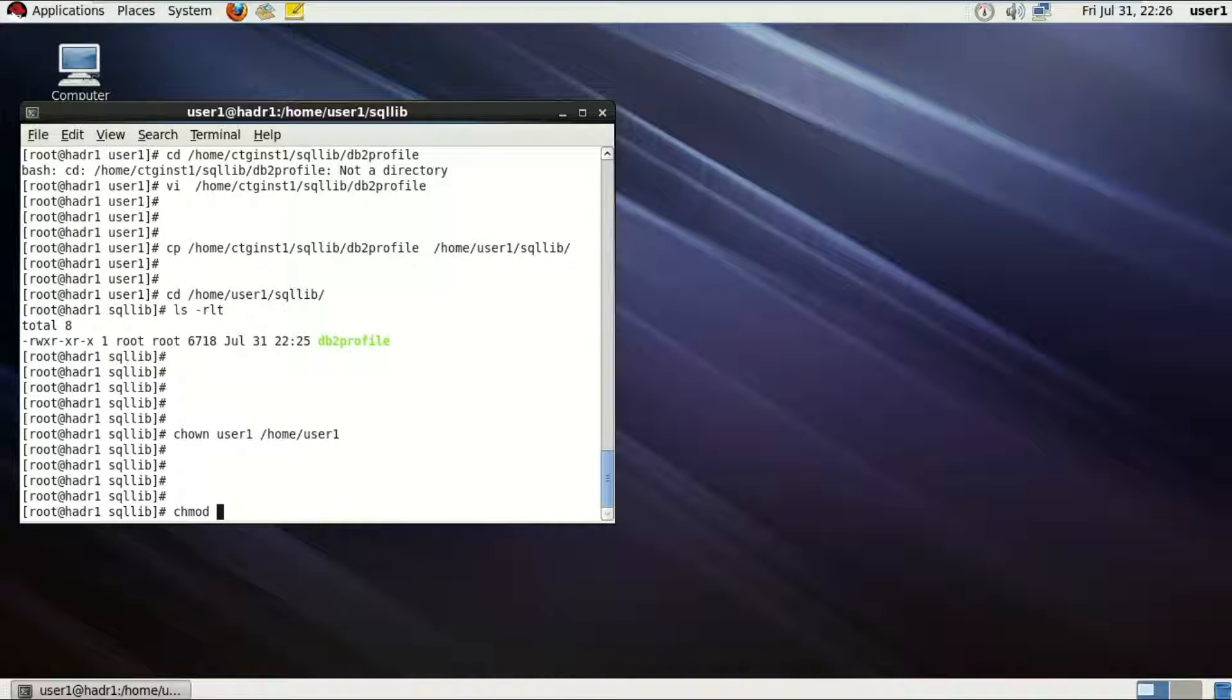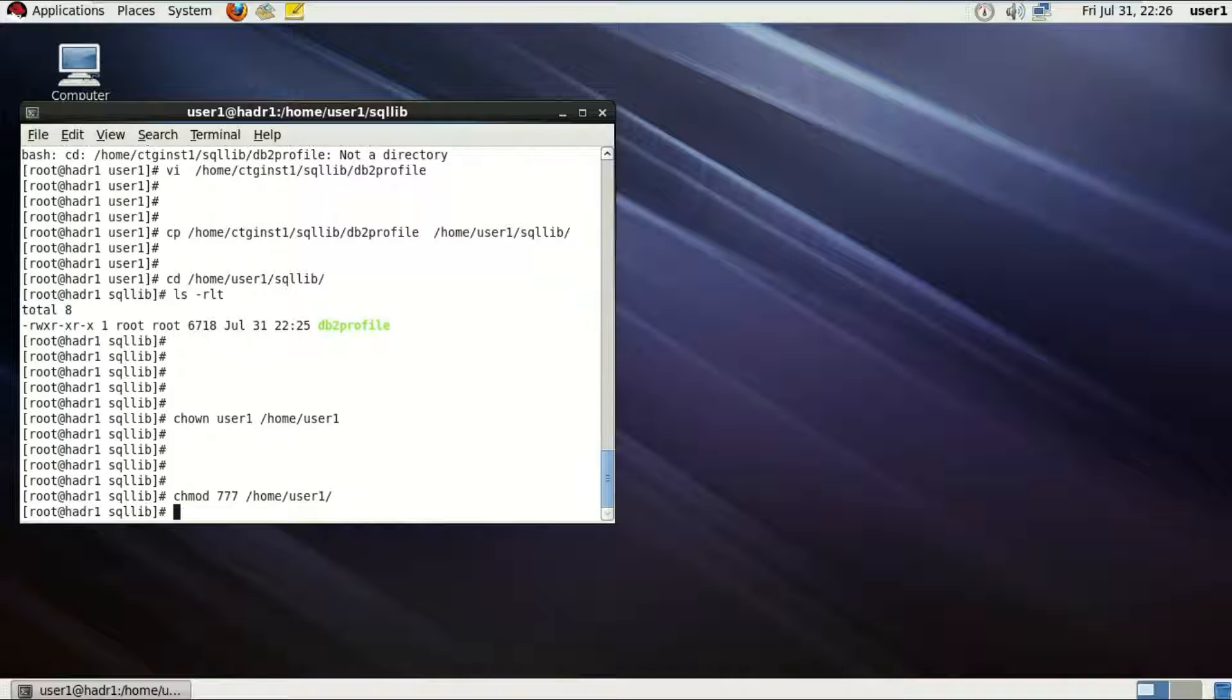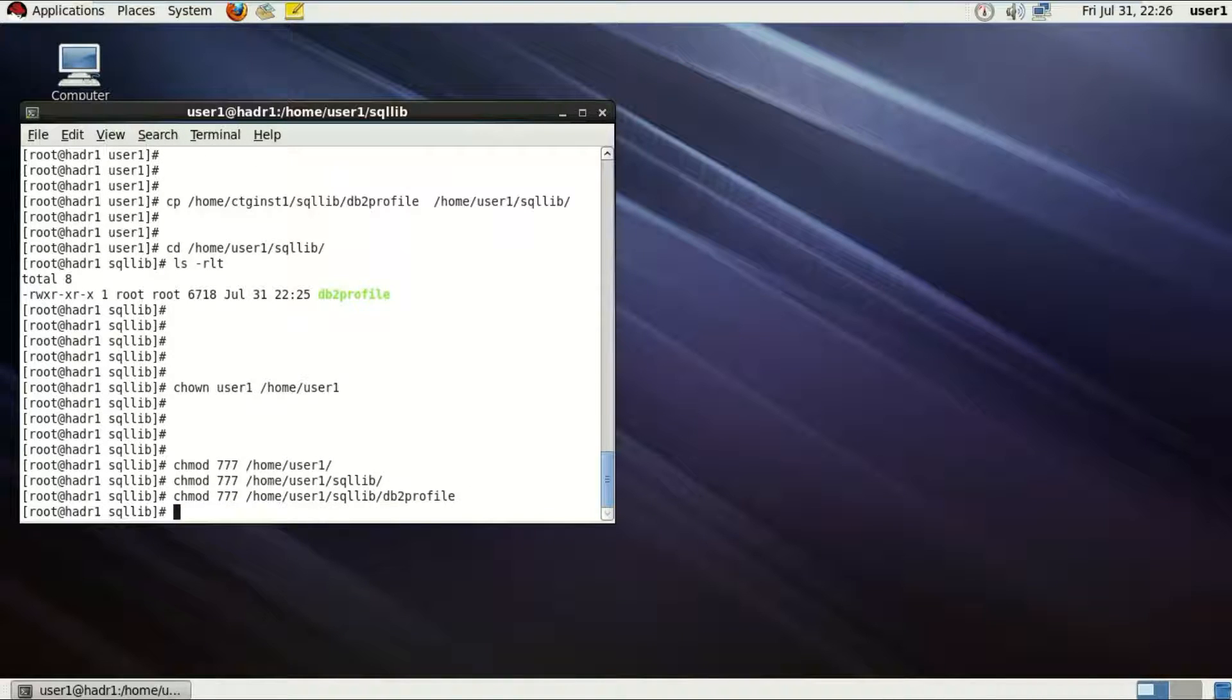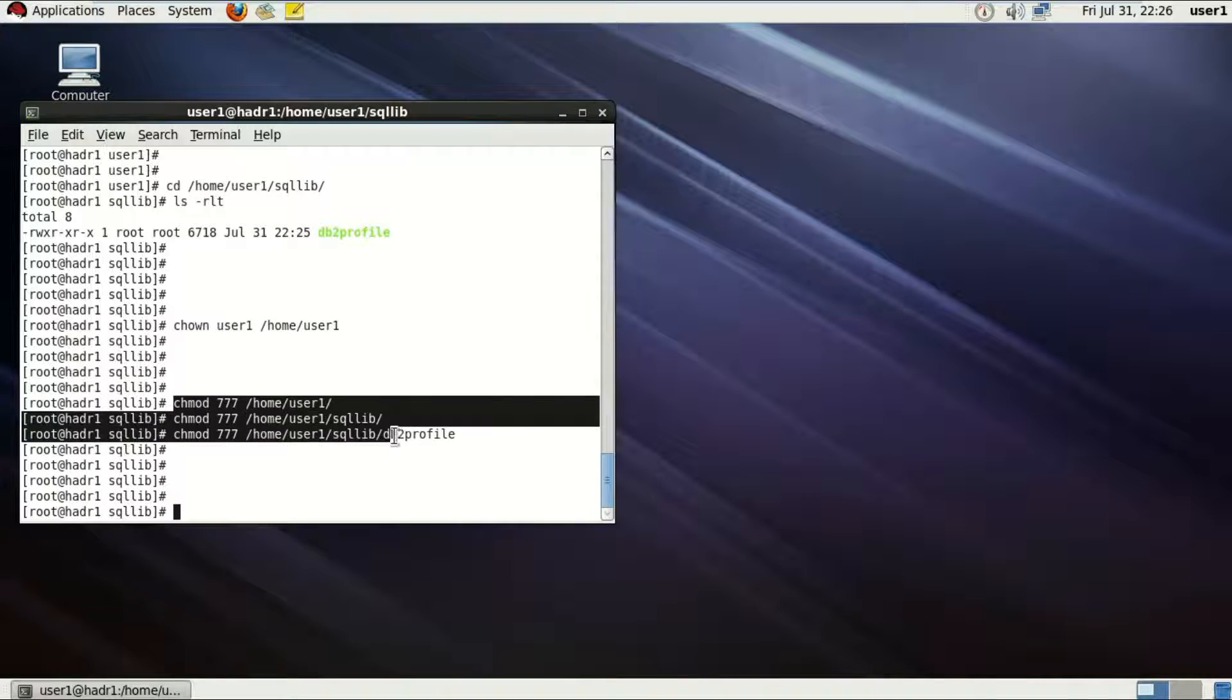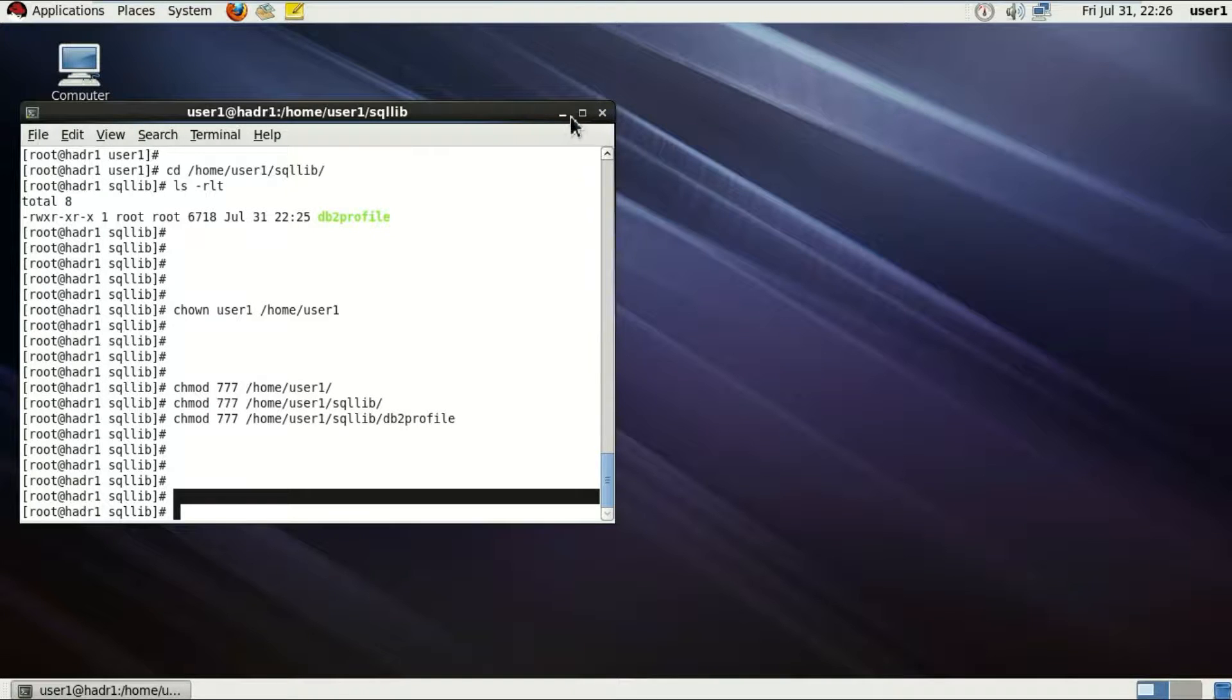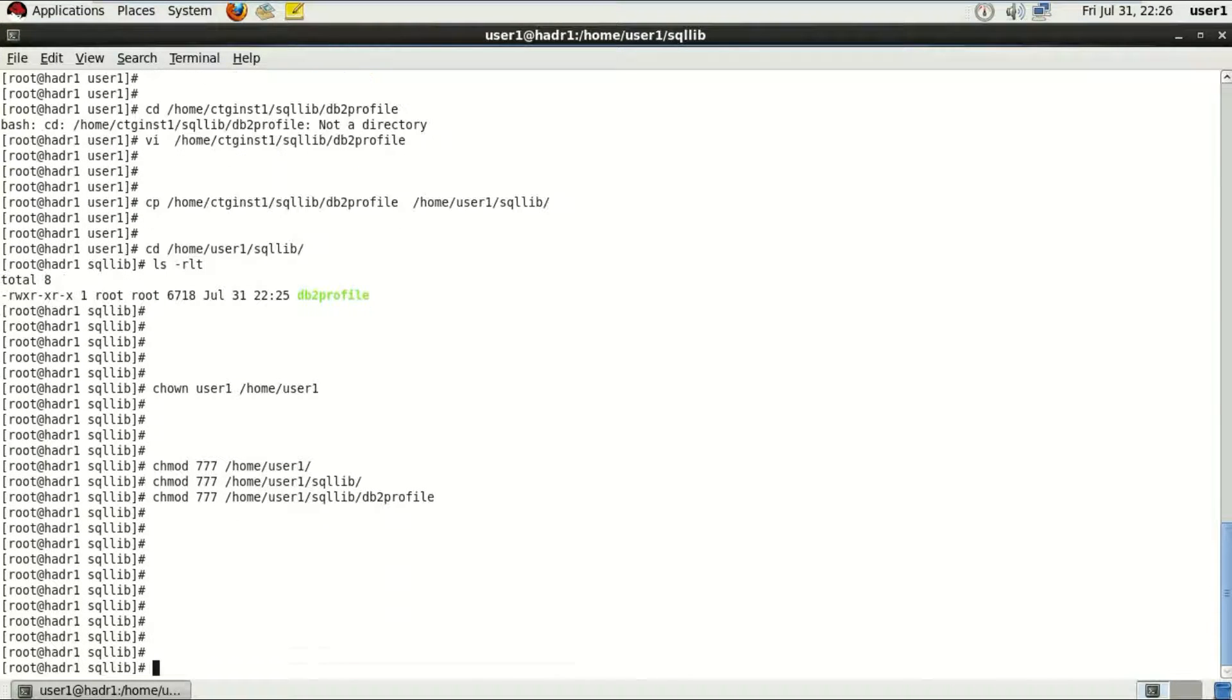So moreover, give the read write executable access to all the directories of home for user1. So chmod 777, which will give read write executable access to all the users. And as you can see, I'm giving it not only to user1 home directory, but home user1 sqllib and home user1 sqllib db2profile, just in case any error occurs. Playing a lot of safe game here.